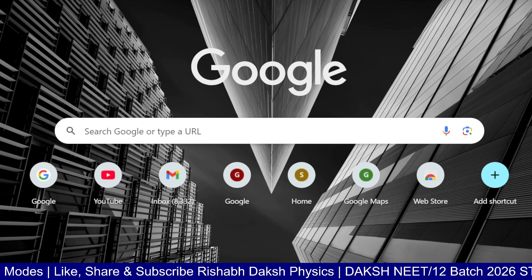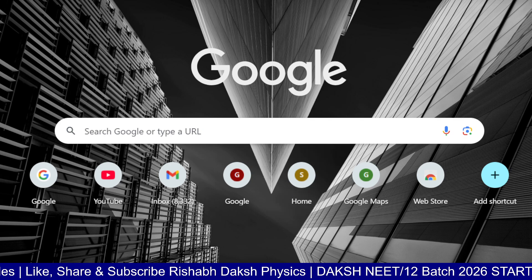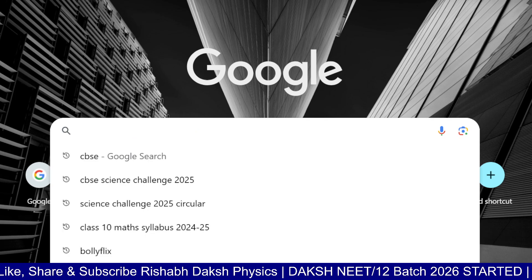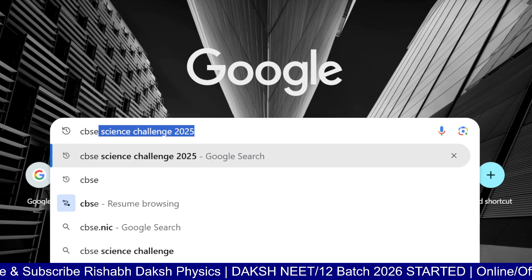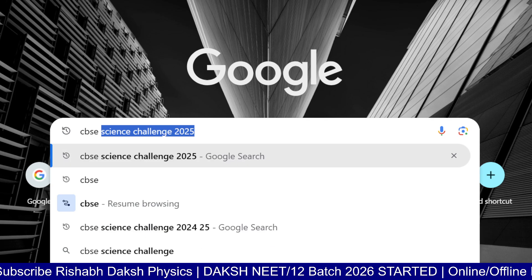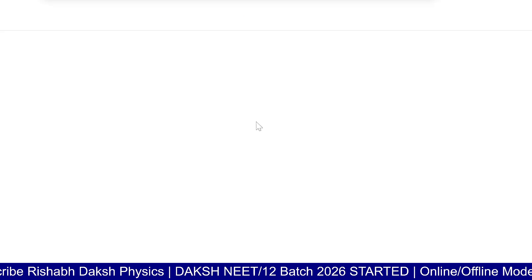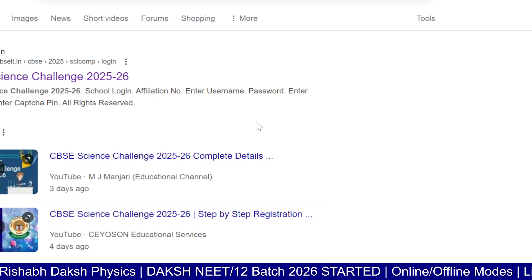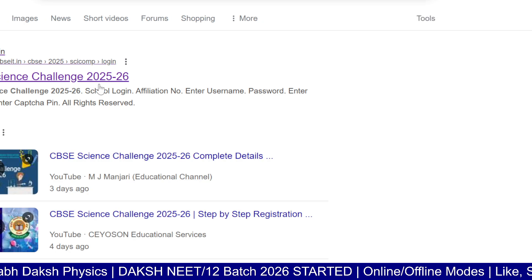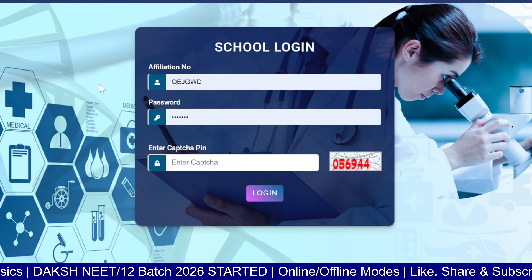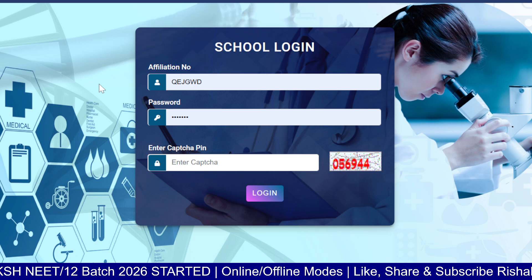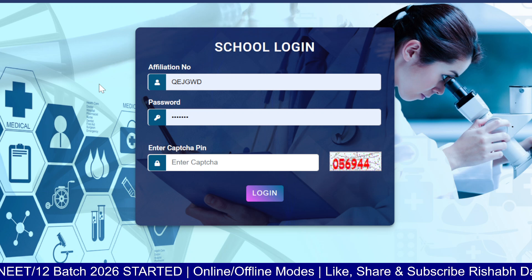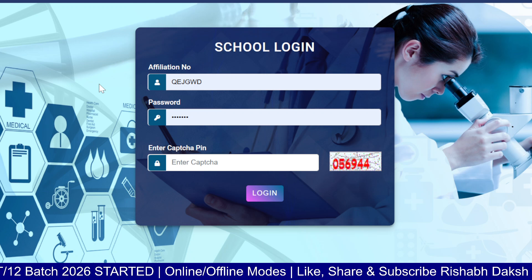Starting from the basics: first search 'CBSC Science Challenge 2025' and then click on the very first link. On the main page, you will go to this portal.